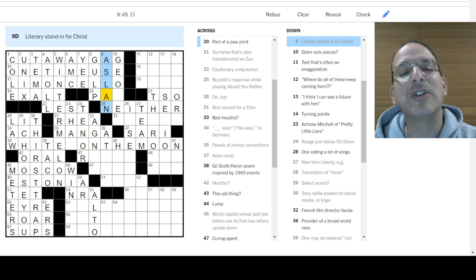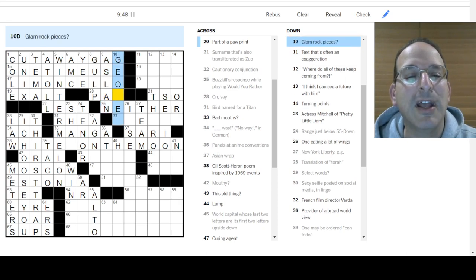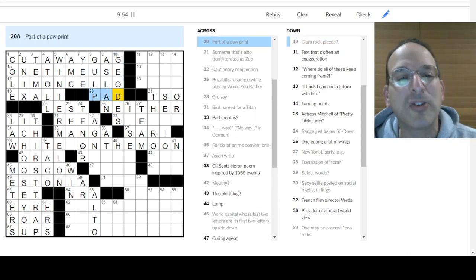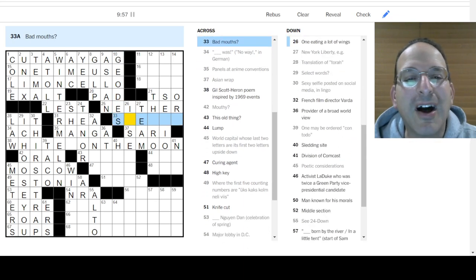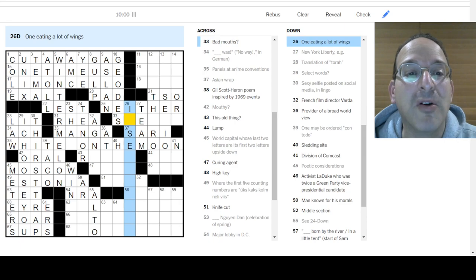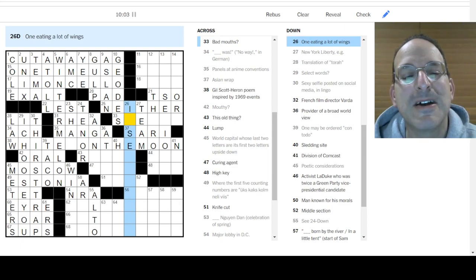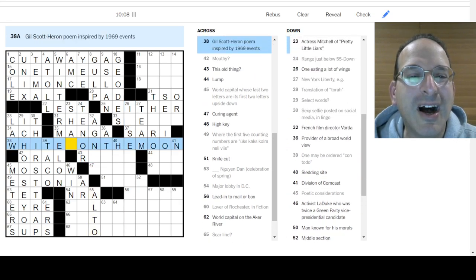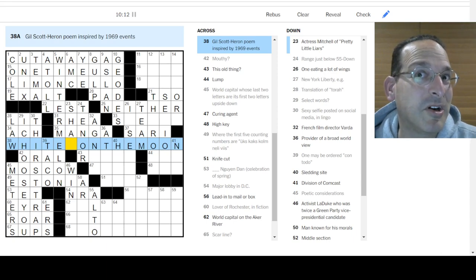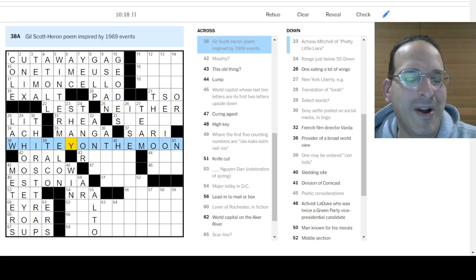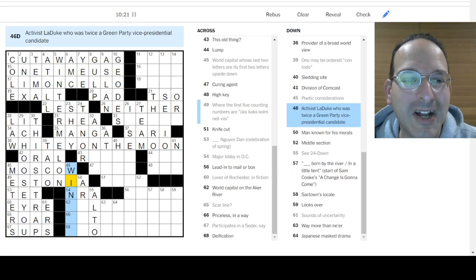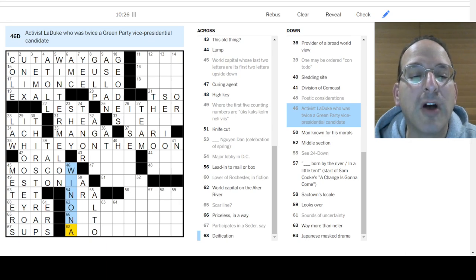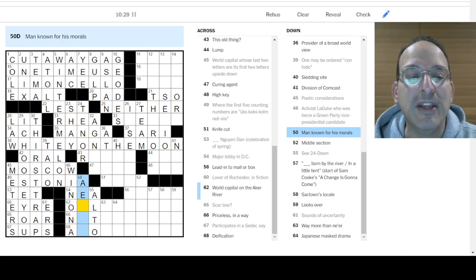Theater initials. AMC. They make, it's a brand of movie theaters. Cut away. So it's yeehaw. Cut away. Cam? Cut away. This is looking for better. A cut away gag. How about that? Aslan. Oh yes. Aslan the lion for Lion, the witch, and the wardrobe is a Christ figure. Yeah. Glam rock pieces are geos. Oh, they're glamorous. They're rocks. Pawprint is a pad. Oh, that's what those toes are called. They're pads. Okay. I like it. Bad mouths. Don't know. One eating a lot of wings. I don't know. But we got that. Is it whites on the moon? Whitey on the moon?